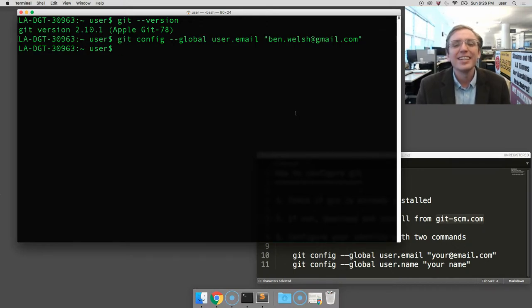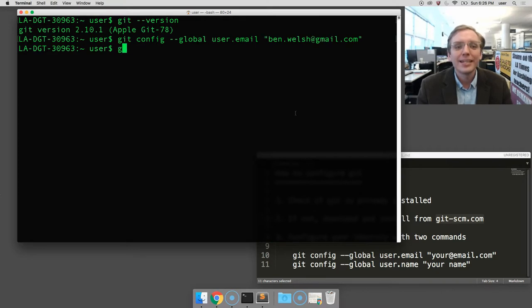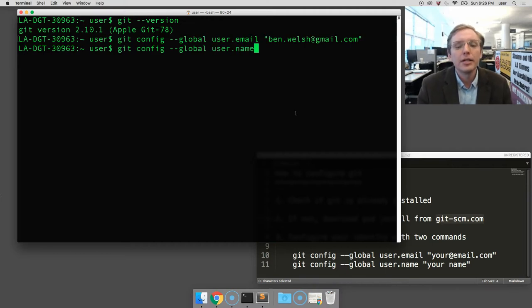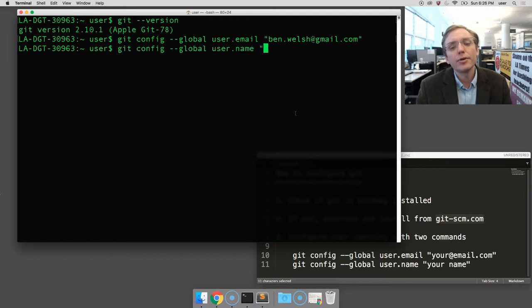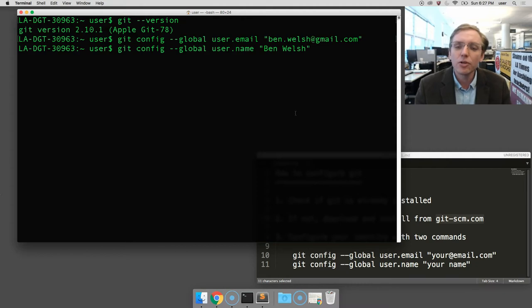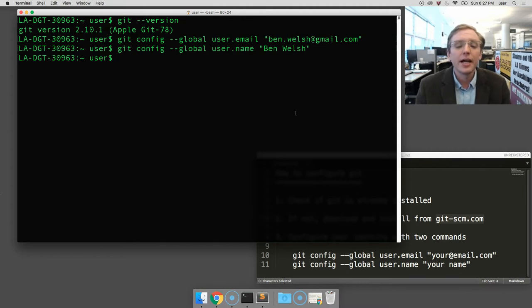All right, so now, let's do it a second time. Git config space dash dash global, the same as before, but now a different setting. This time, user.name space, a quote, and that other setting, where you should type your name. I'm going to type mine. A second quote, and then enter. Again, no error, which means no typos.